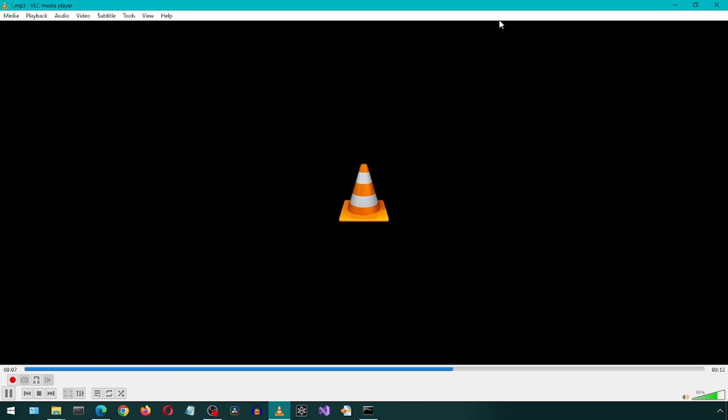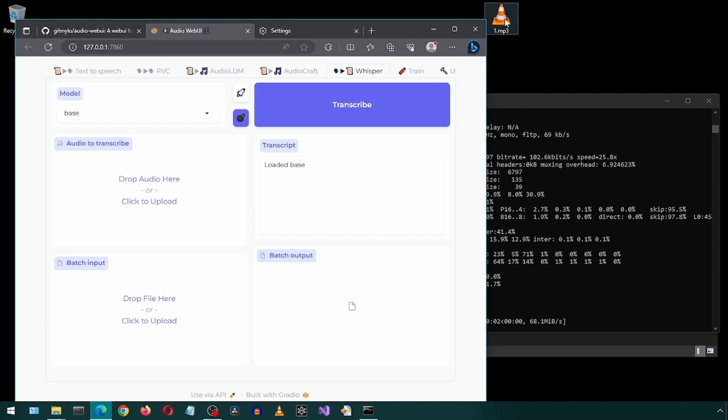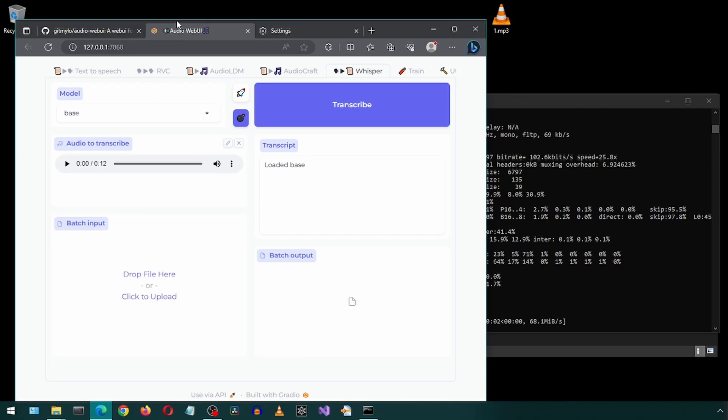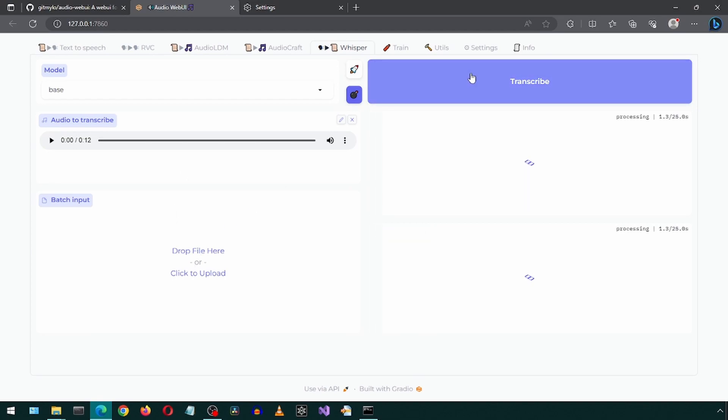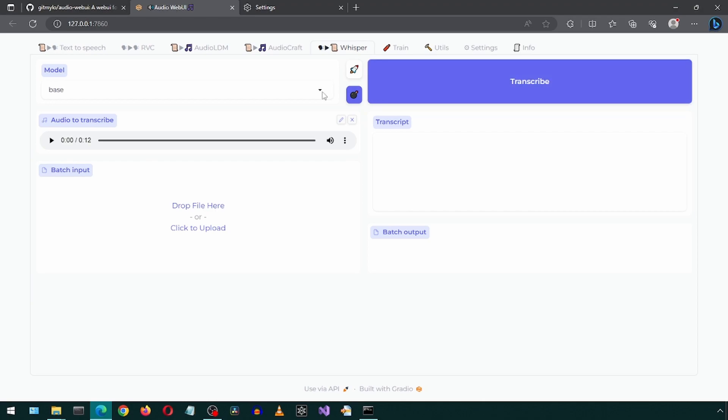In the future, I will probably make another video with details on using the different features. With that file selected, I will click on transcribe. It looks like it did not work. The transcript output box is empty.